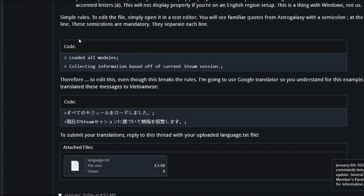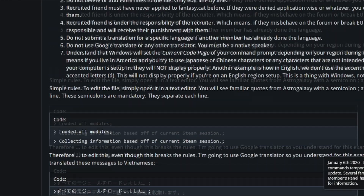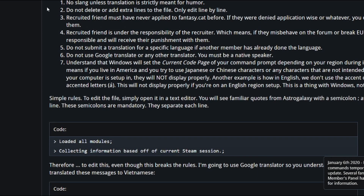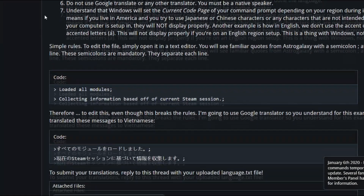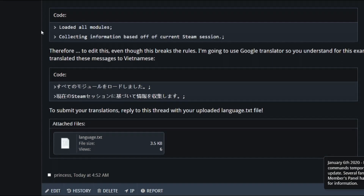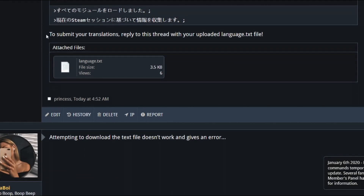I added a new language pack system for those who prefer to use their native language. By default, obviously, everything is in English.